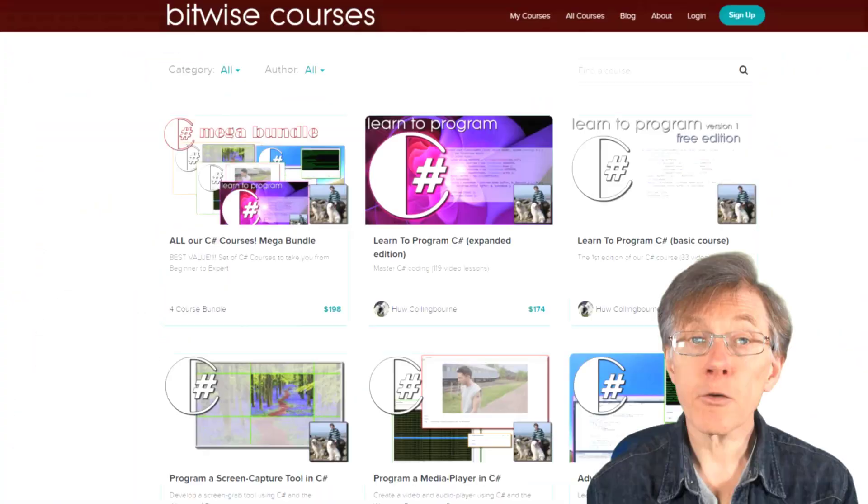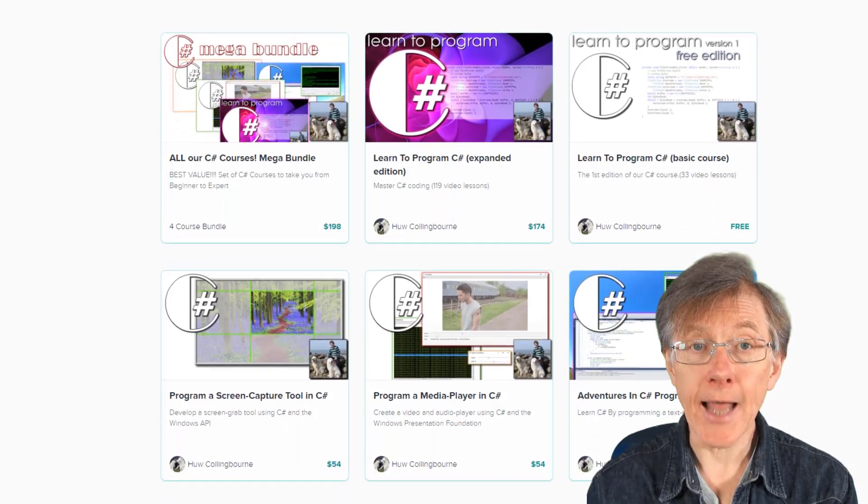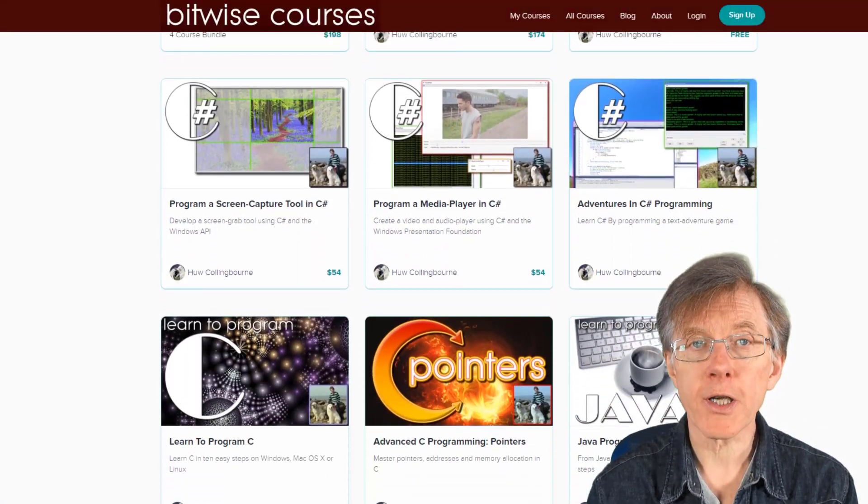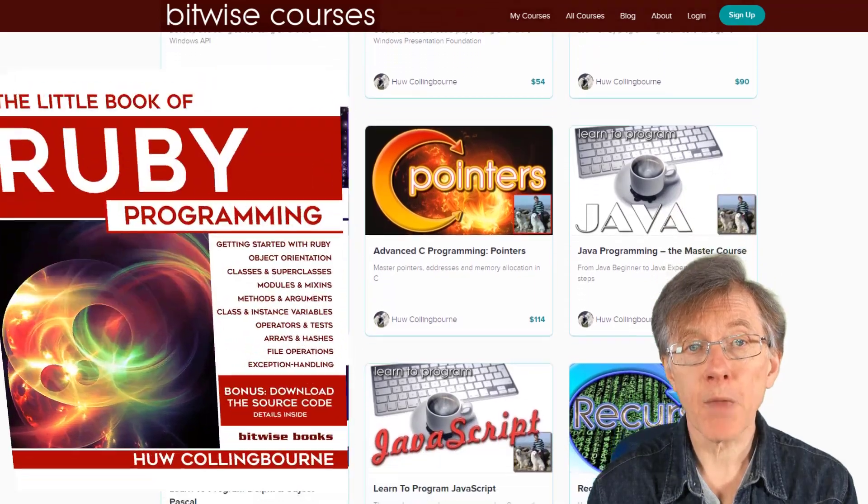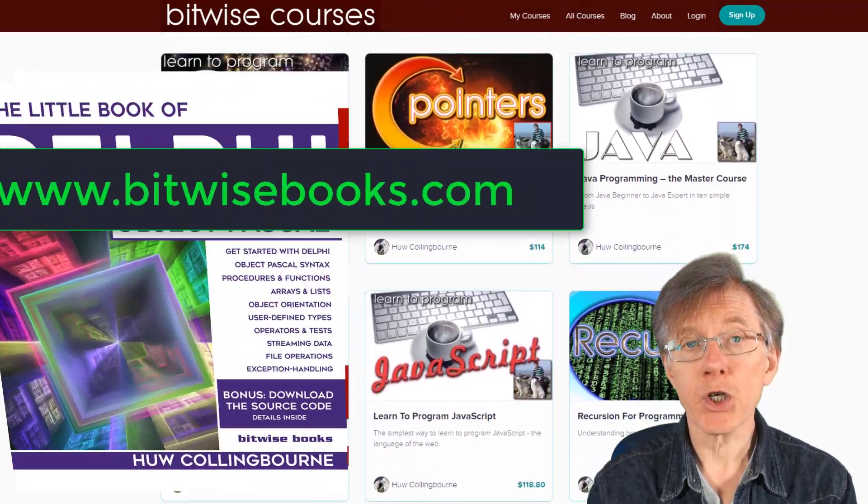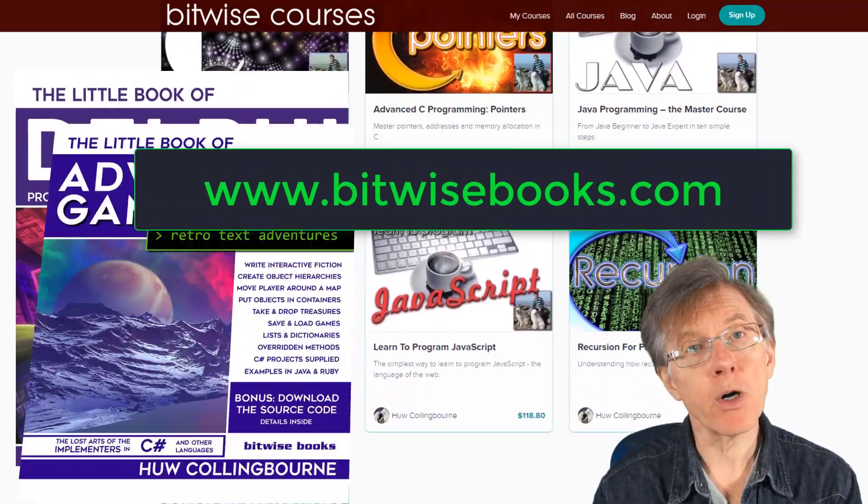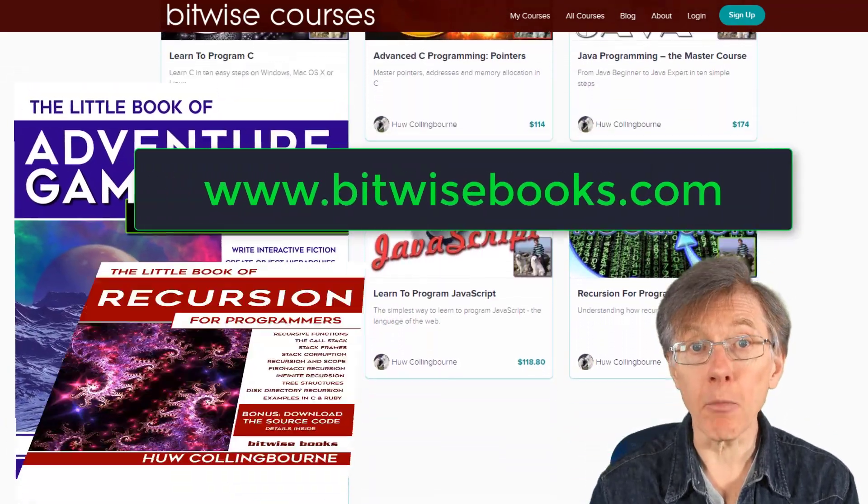To learn programming in depth, enroll in one of my courses or read one of my books. More information at bitwisebooks.com